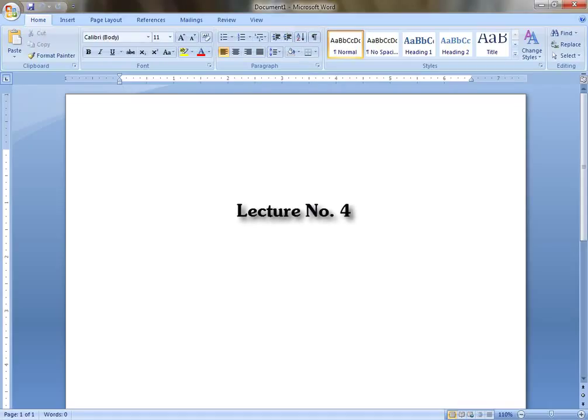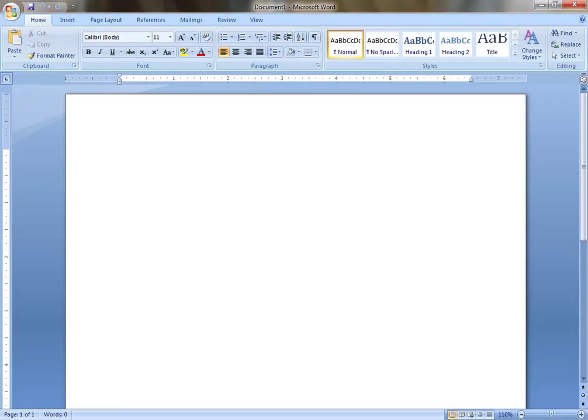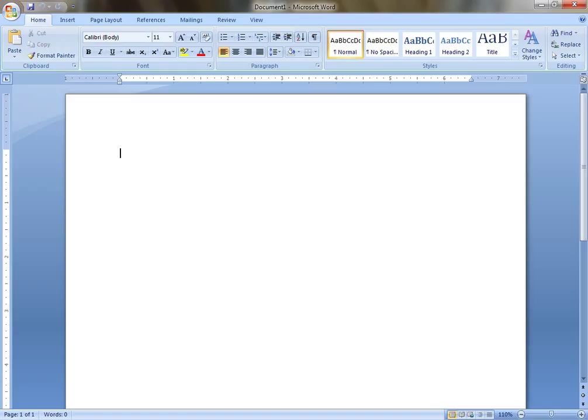Hello and welcome everybody to the fourth lecture of this typing course. I hope you all have enjoyed your typing. Let's start our next lecture. This lecture is almost similar to what we have practiced in our previous lecture.